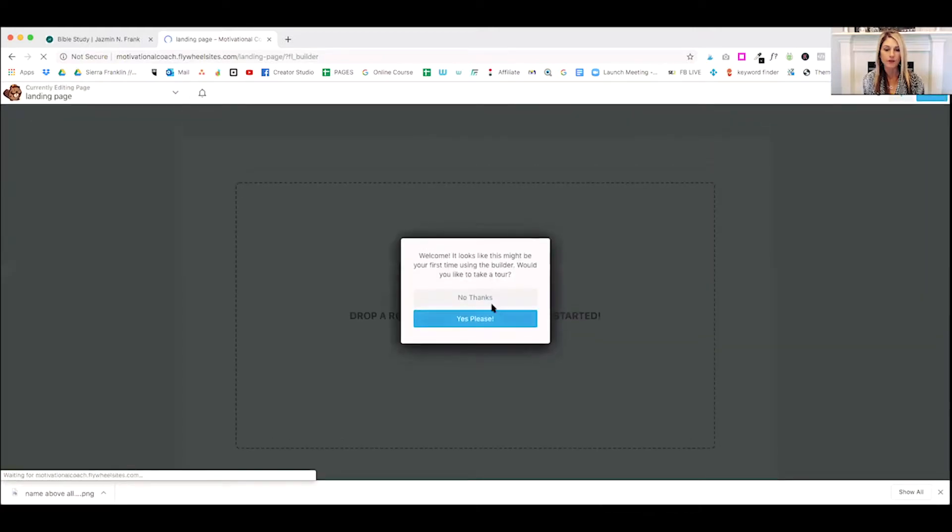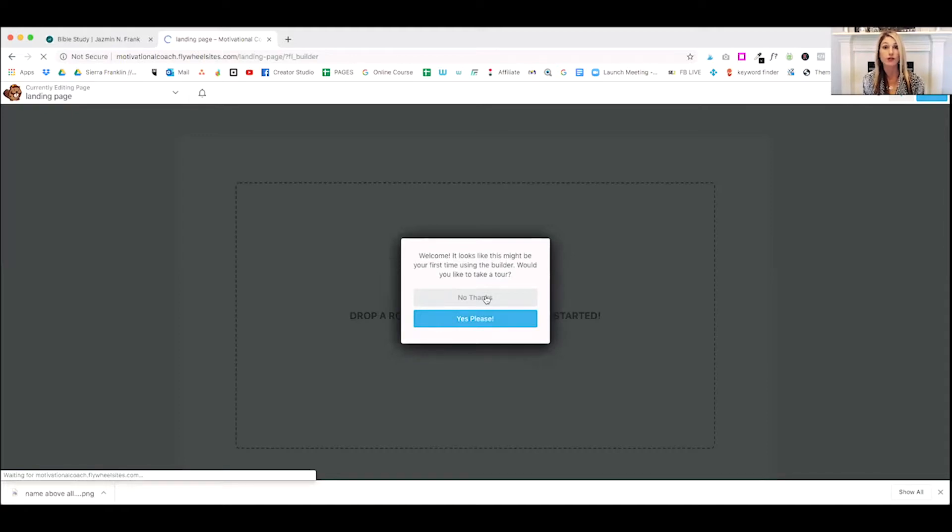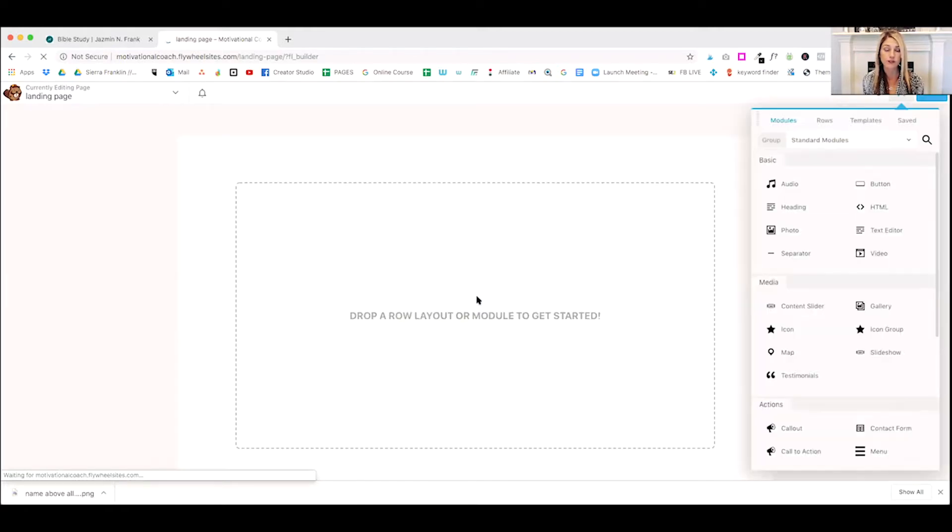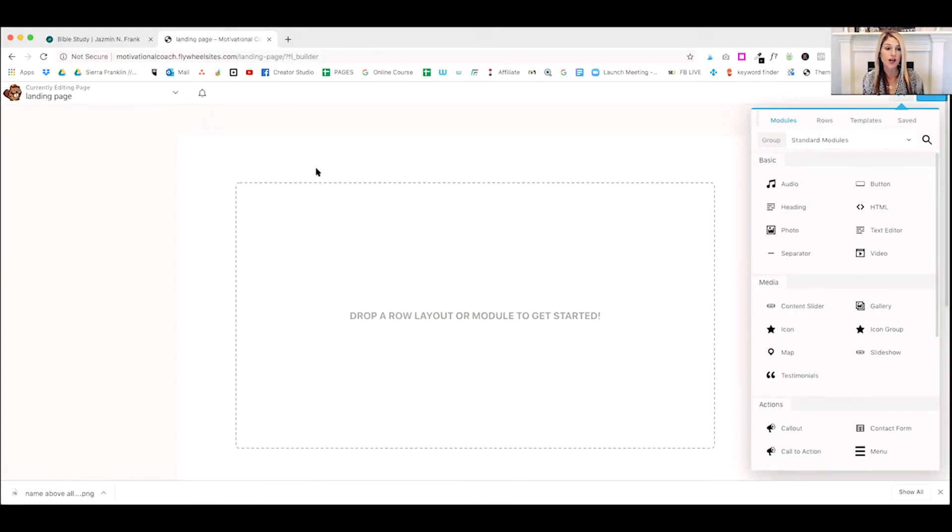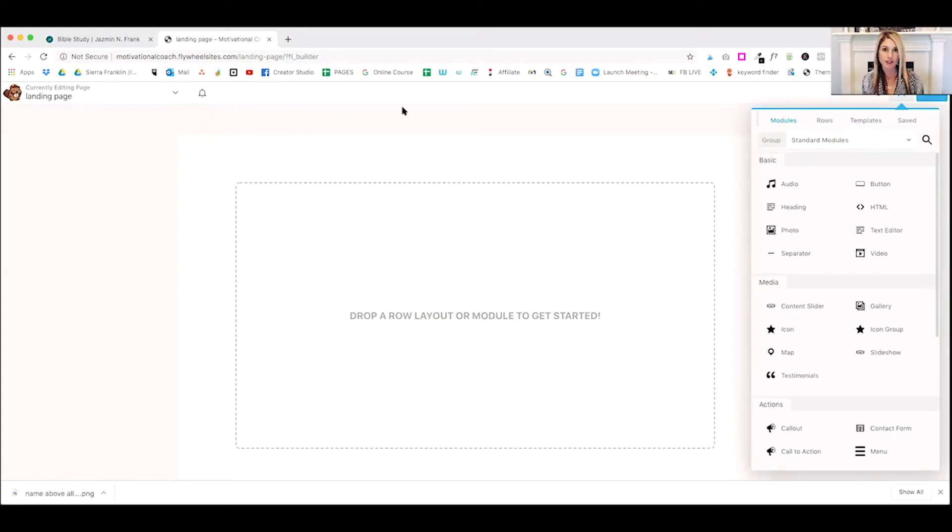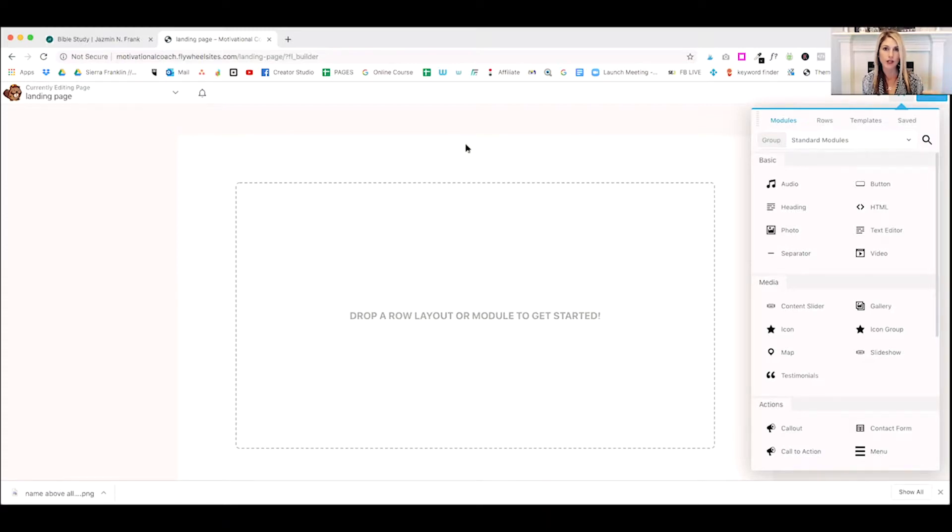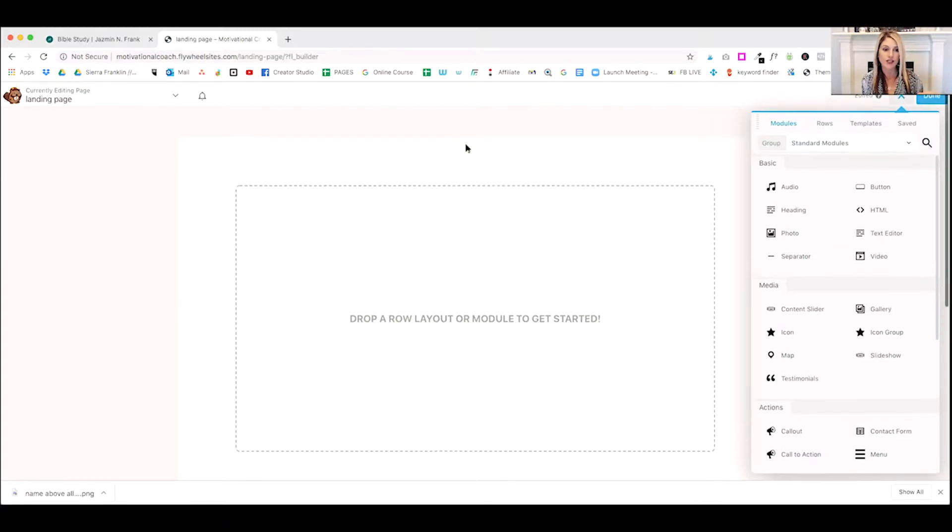And here we go. So if this is the first time you're using Beaver Builder, you can take a tour. They'll show you around. We've used it before. So we're going to say no, thanks. Now you'll notice the top, everything is gone from the top. There's no primary navigation. There's no headers. It's just a clean page.